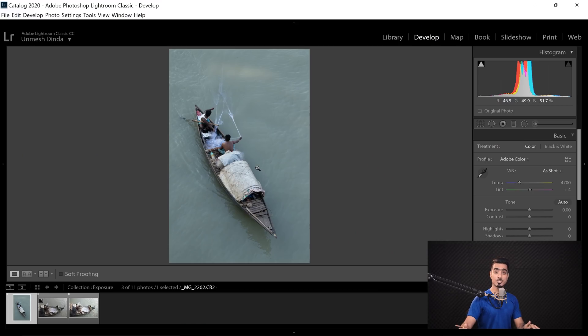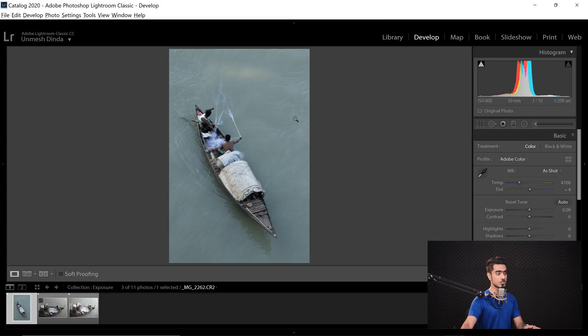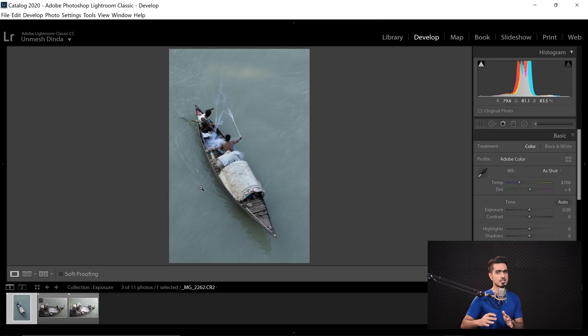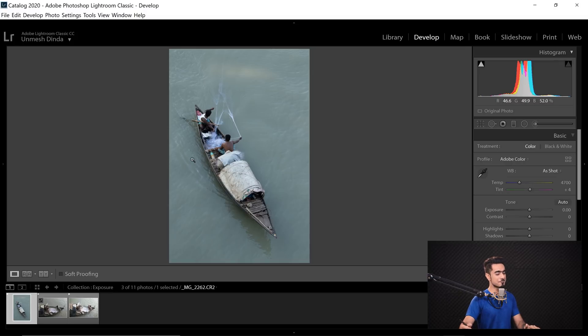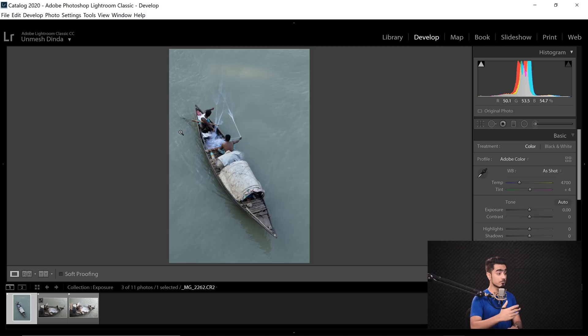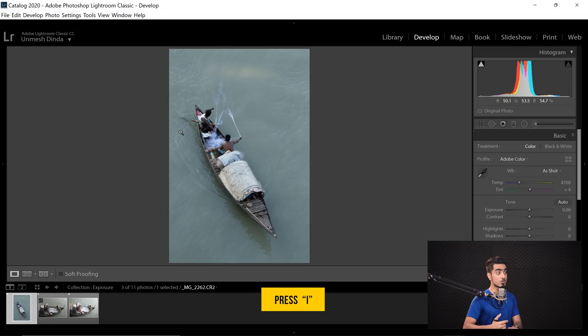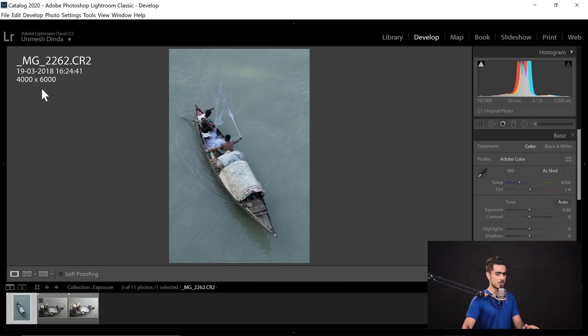So here we are in Lightroom and I want you to have a close look at these photos. We are in the Develop module and these photos were taken from a bridge. I was in Kolkata, taking photos of these boats from the bridge. It was fun. Now, let's have a look at the settings of the camera when these pictures were taken. If we press I, image settings kind of show up.